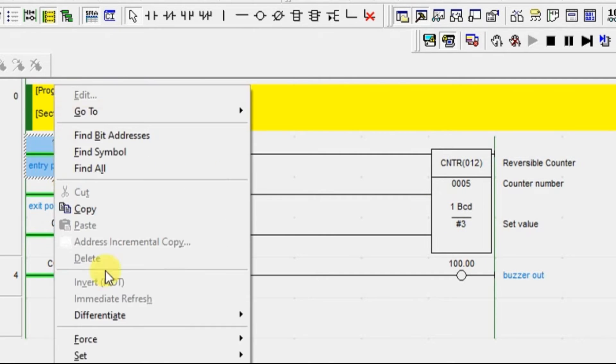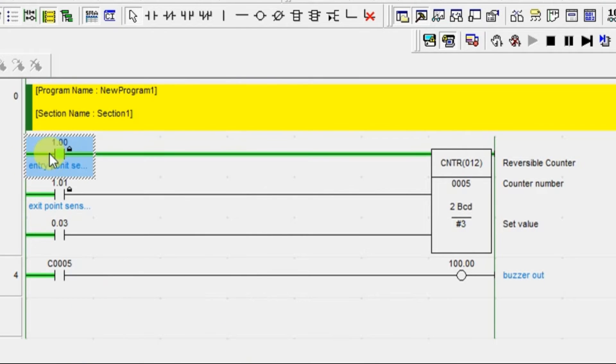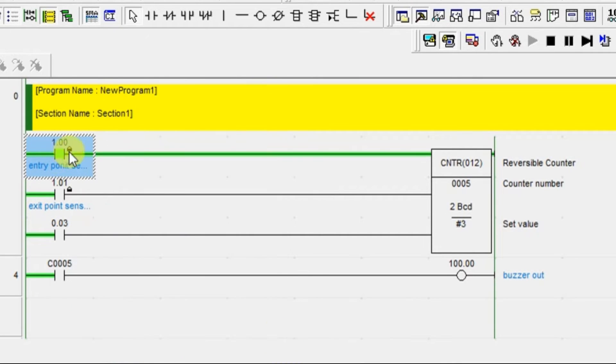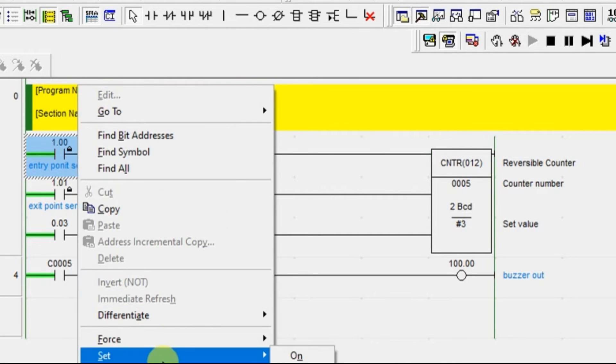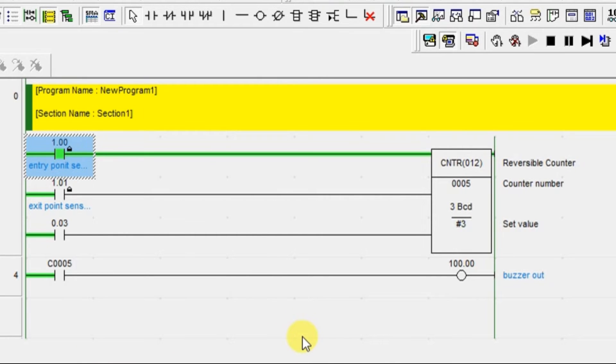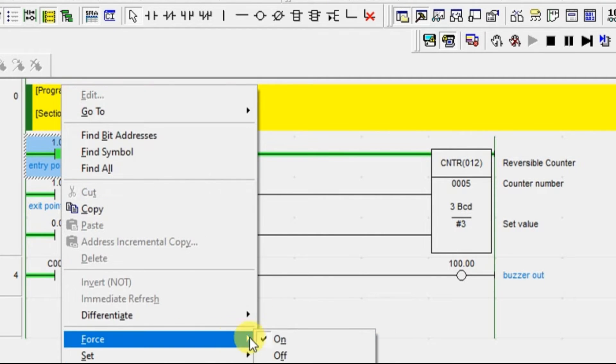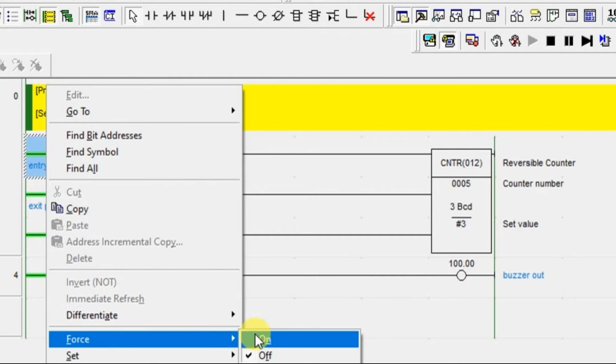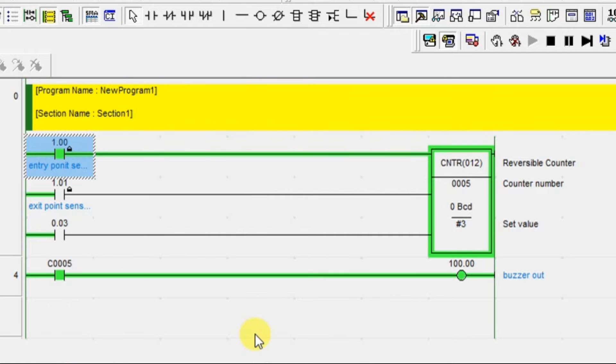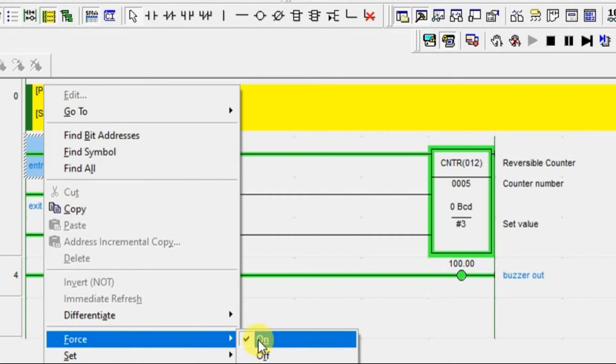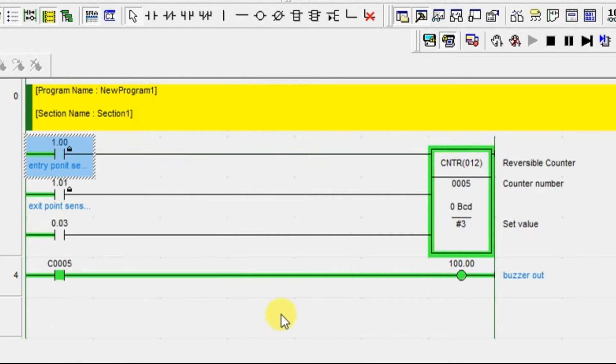Again, one more car is entering. One more car is also entering. Now let us see, there is 3 cars inside. But output has not turned on yet. But if the 4th car is trying to enter, it will buzzer out.